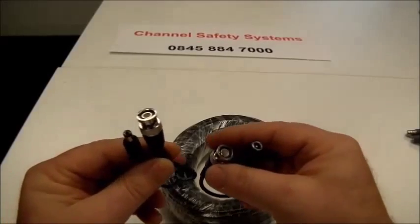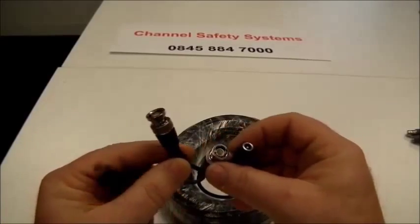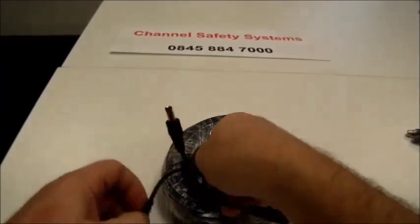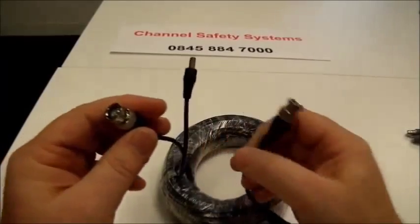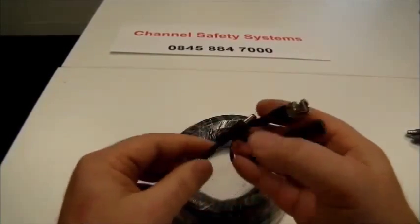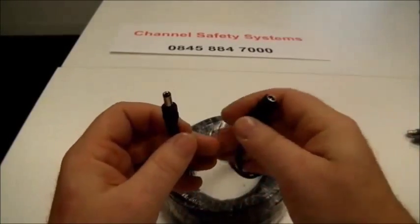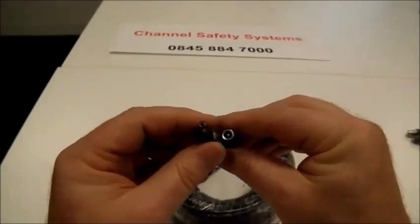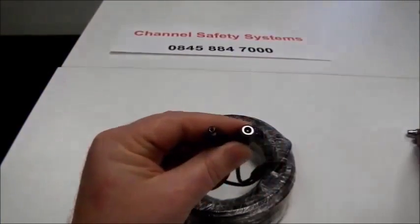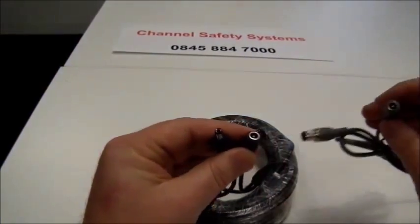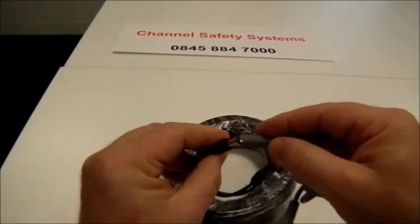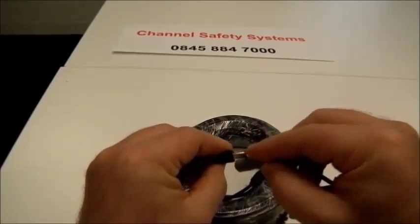On each end you'll have a power connector and a BNC connector. It is important you get these the right way round as the power connectors are male and female. The male plugs into the camera end.